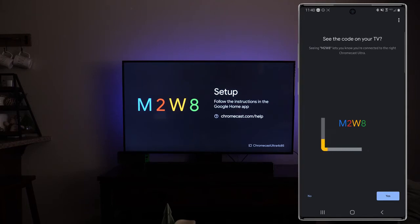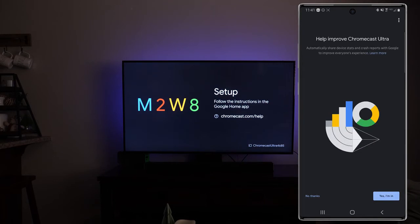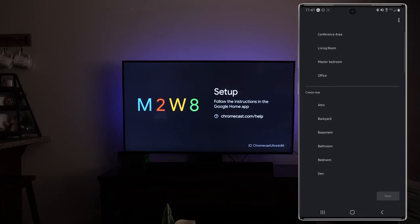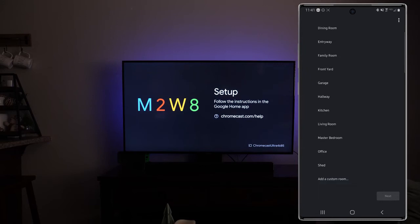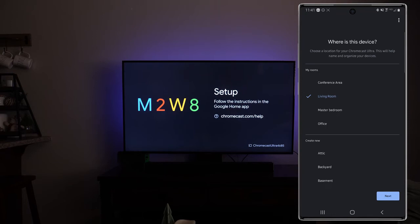So here we're going to tap on yes. You're going to want to read through the additional legal terms. I'm going to tap on I agree. Help improve Chromecast Ultra this is up to you. Automatically share device stats. I'm going to tap on no thanks. Where is this device? Choose a location for your Chromecast Ultra. So you're just going to choose where this is at. In this case it is the living room. If you do want to choose or create a new one you can scroll down through that list. Choose one of those under custom or go all the way to the bottom and add a custom name. And then we're going to tap on next.